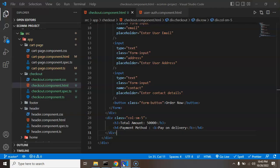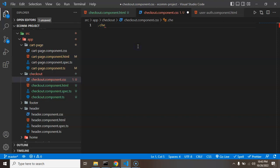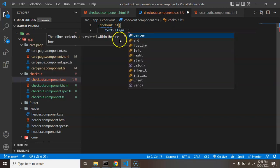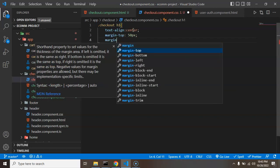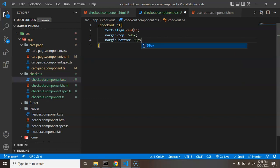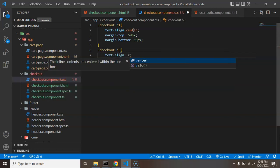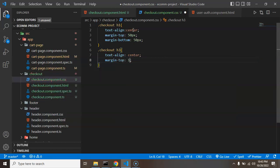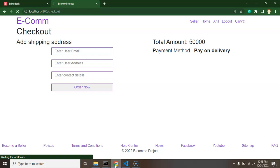Let's add some styling. Inside the CSS file I'm targeting the '.checkout h1' selector and setting 'text-align: center', 'margin-top: 50px', and 'margin-bottom: 50px'. For the h3 button I'm adding 'text-align: center', 'margin-top: 15px', and 'margin-bottom: 15px'. Let's see how it looks now.